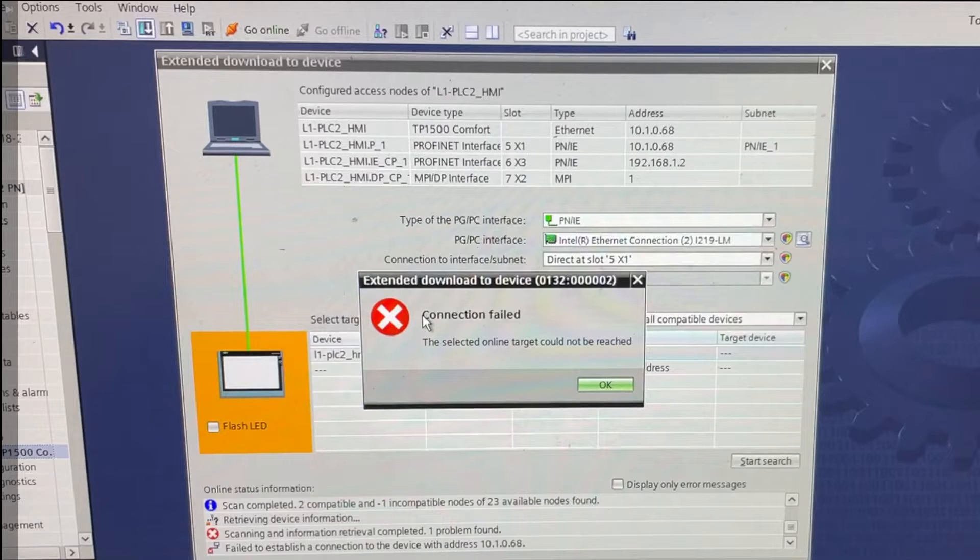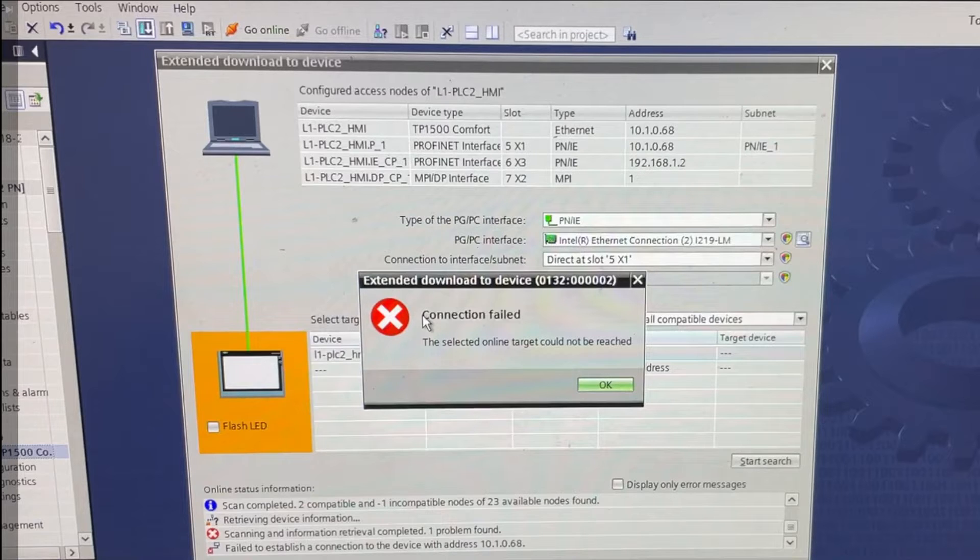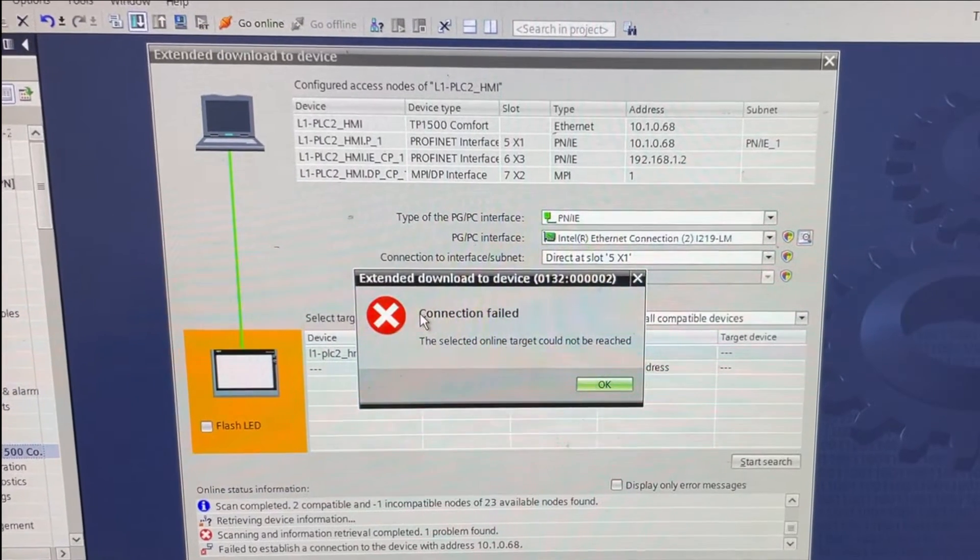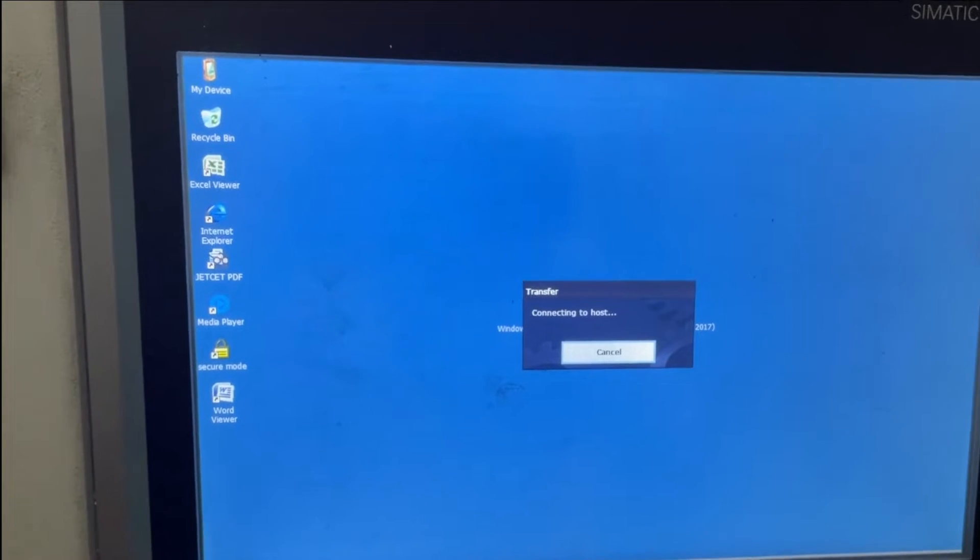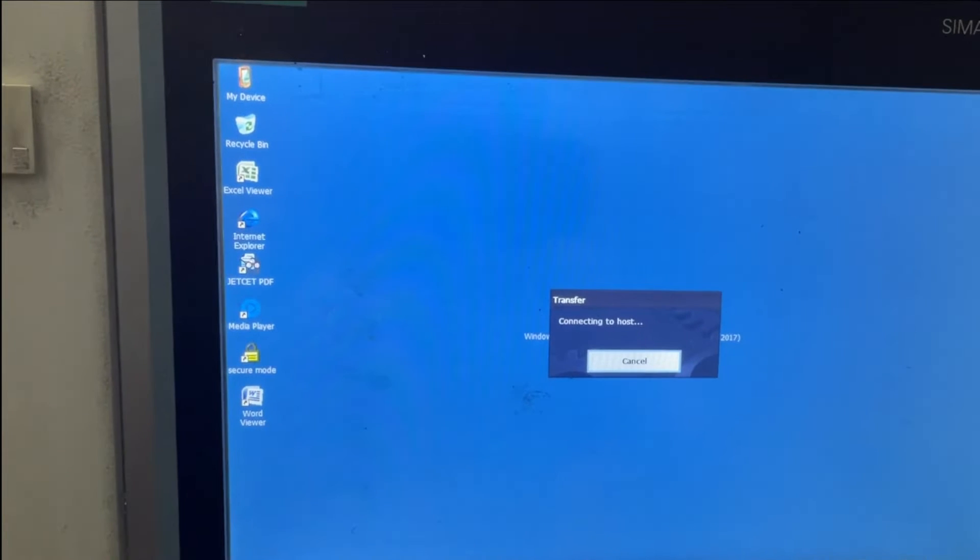When I try to download, I get a connection failed error, even though I have the HMI set up on transfer settings and the IP address is already configured correctly.